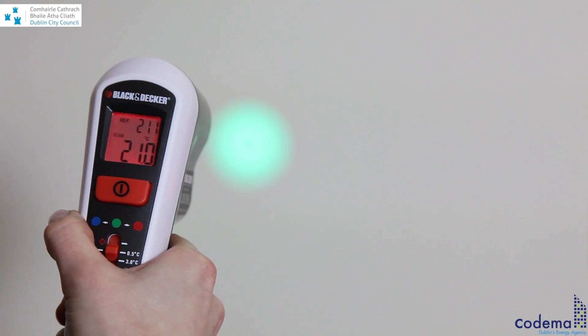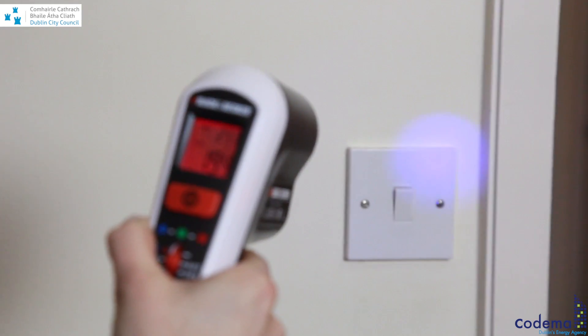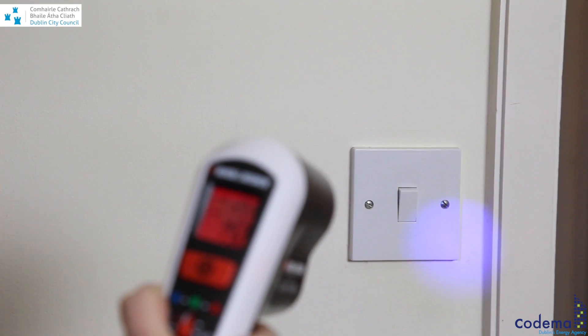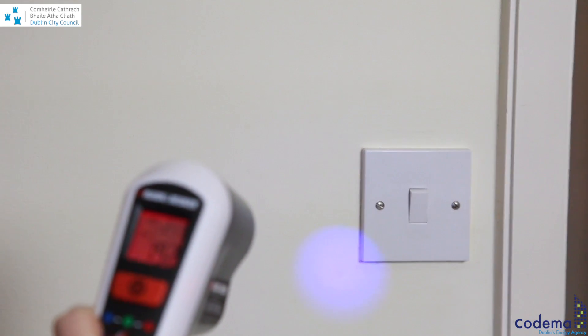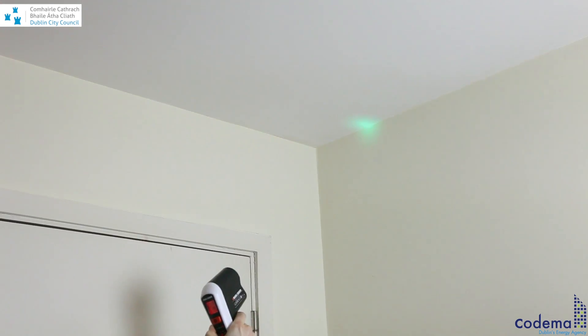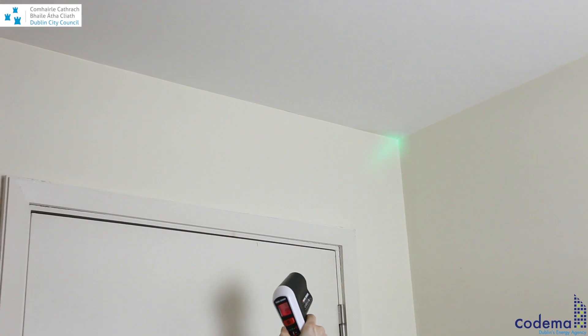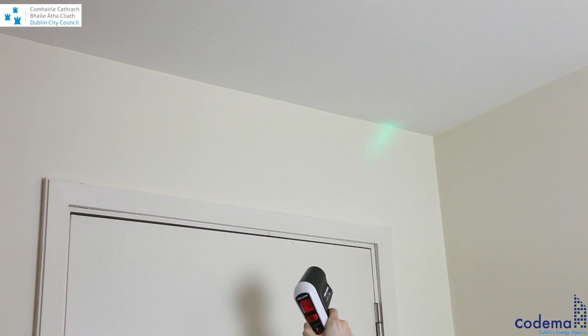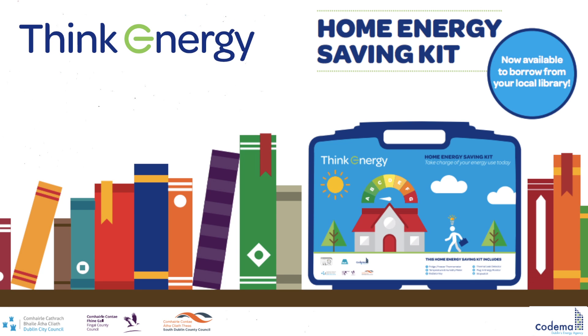It can be useful to measure the temperature differences around light switches, sockets, and spotlights, or you may want to check your ceiling or floors for any thermal leaks.